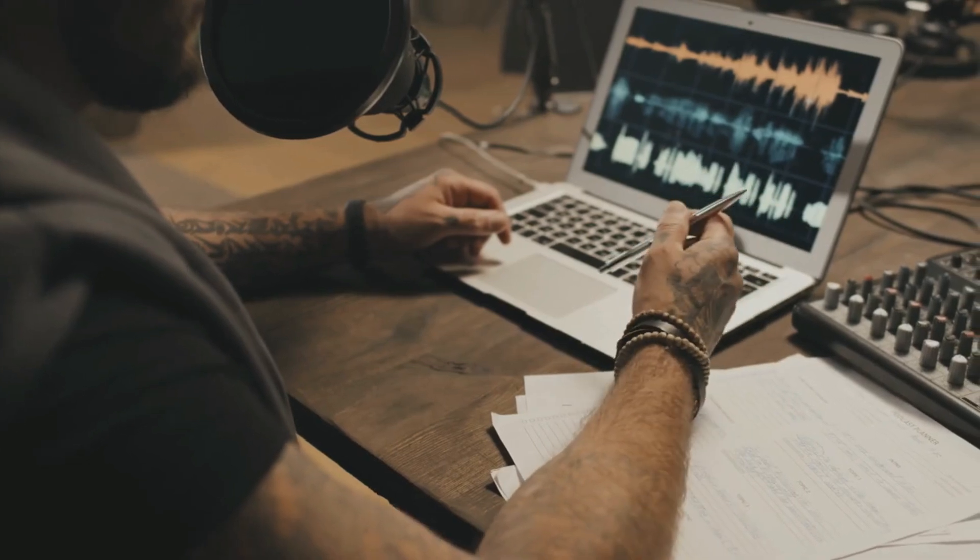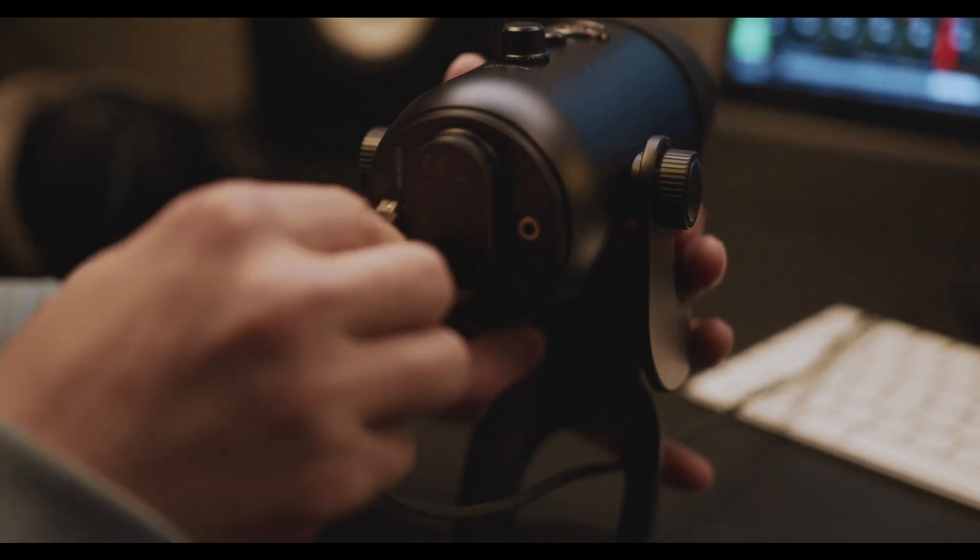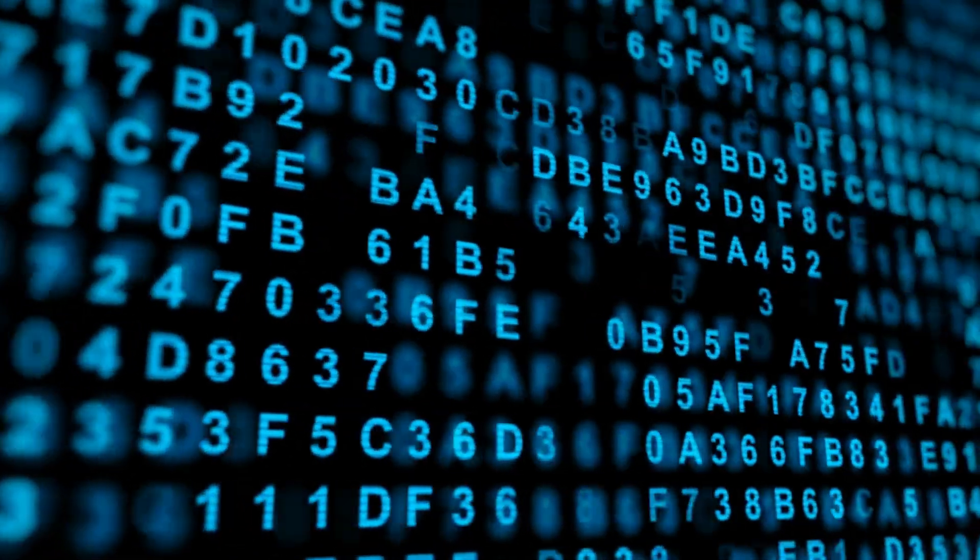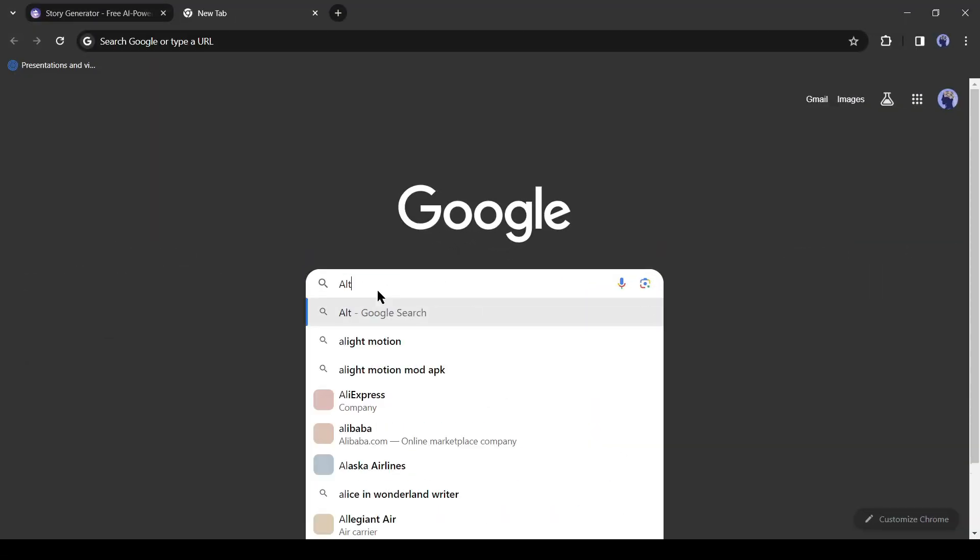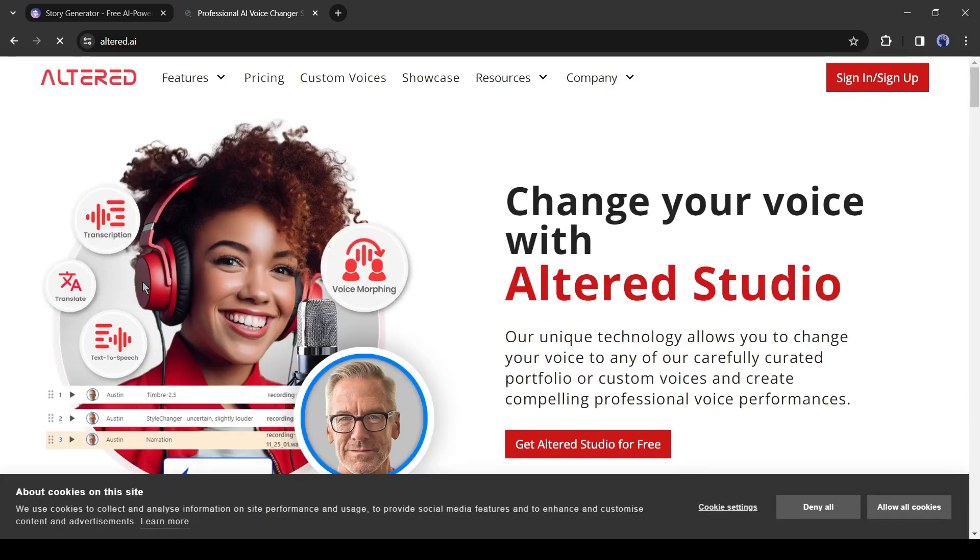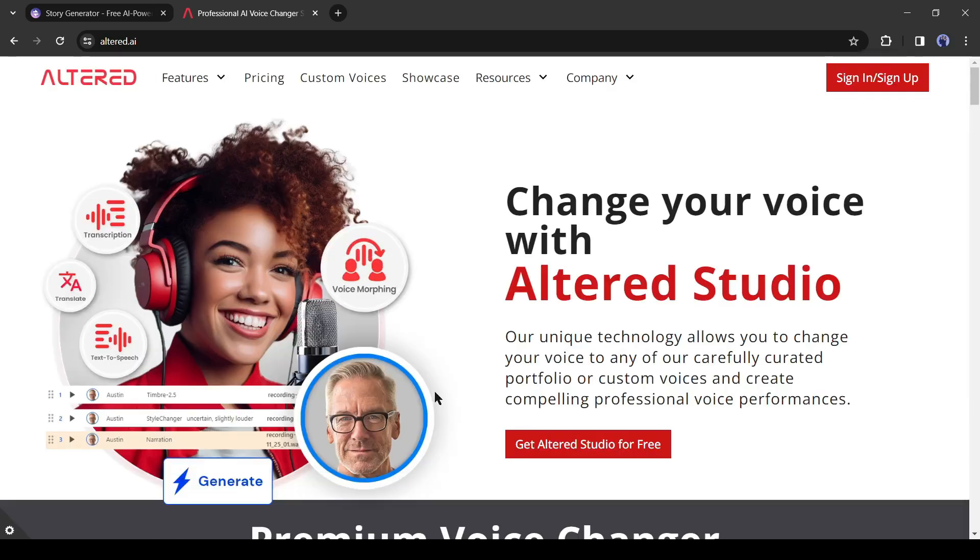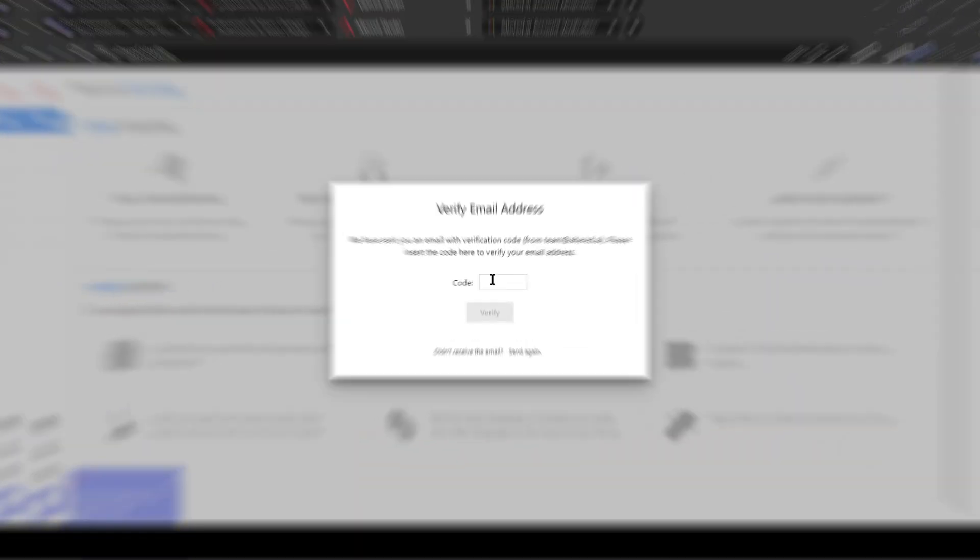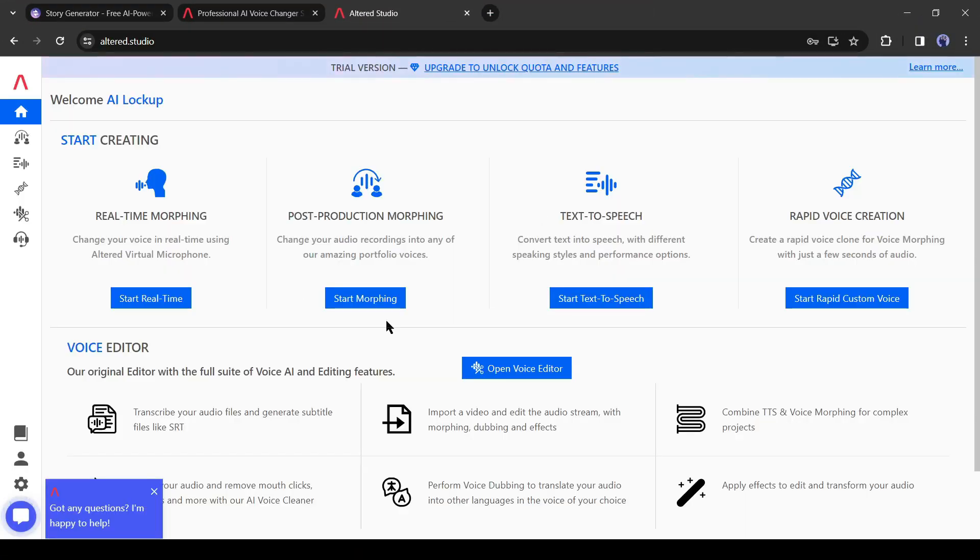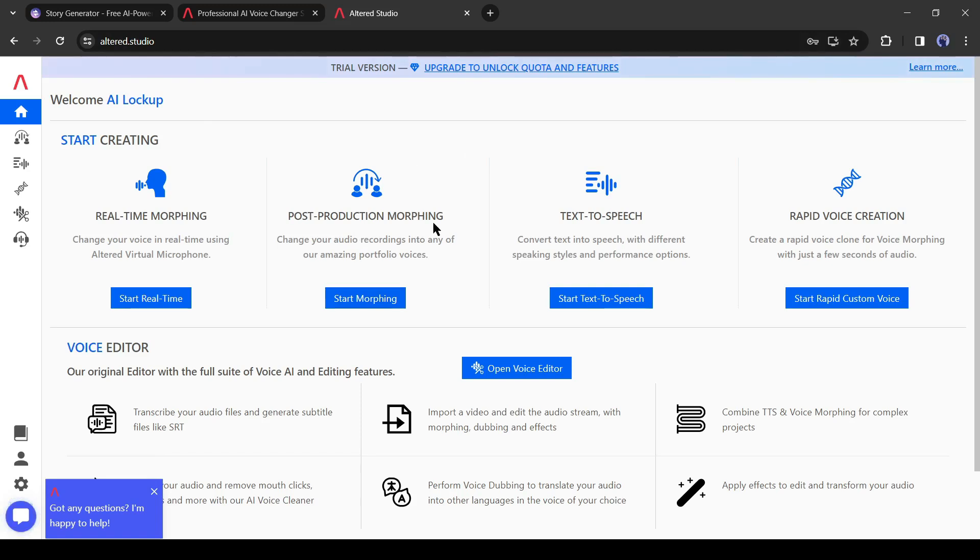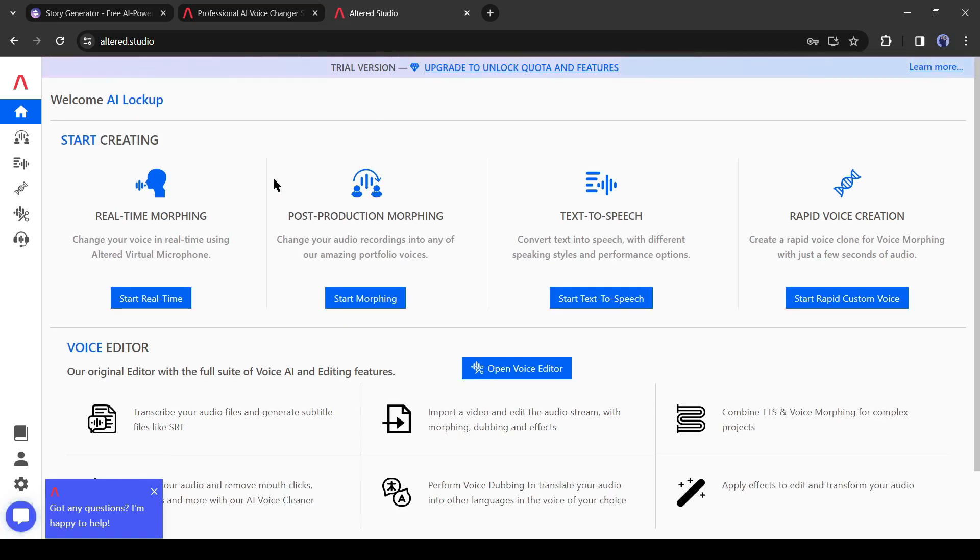You can record your own voice with a good microphone, but I will use an AI tool, Altered Studio. Open a new tab on your browser and search for Altered Studio, then click on the first link. Now create an account with your personal details. After creating the account, you will be on this page. Altered Studio is a professional voiceover generator and editor. To generate voiceover, click on text-to-speech from here.